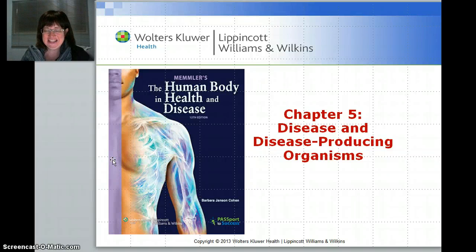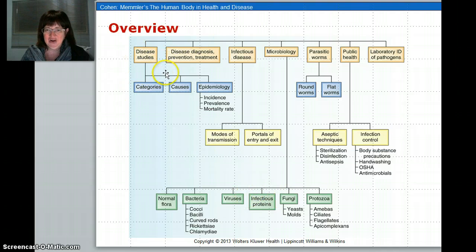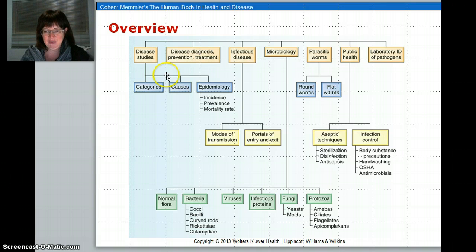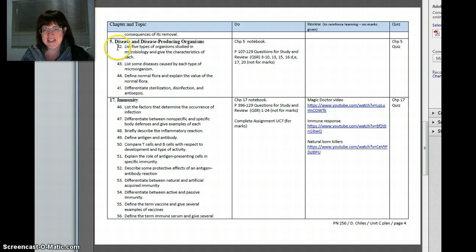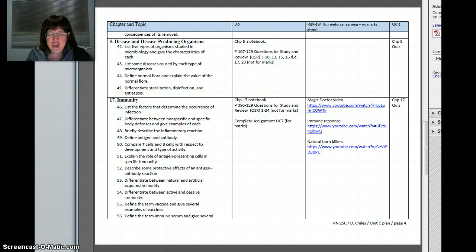Hello and welcome to chapter five, disease and disease-producing organisms. We're only going to deal with a bit of this unit — more the microbiology of it. All the information on disease and how you get disease and the types of diseases will be covered in your patho course. I wanted to deal mainly with the microbiology of it. It's important you look at the unit C plan, because it will outline that we're only going to look at the five types of organisms.